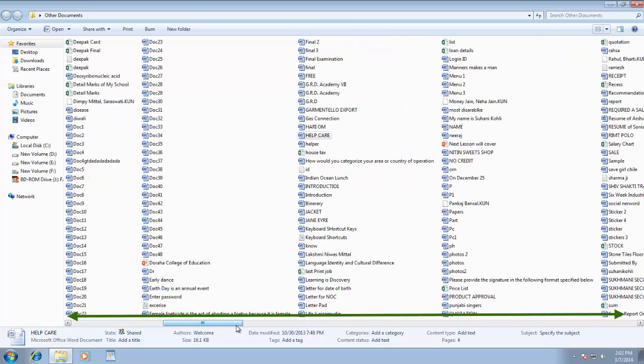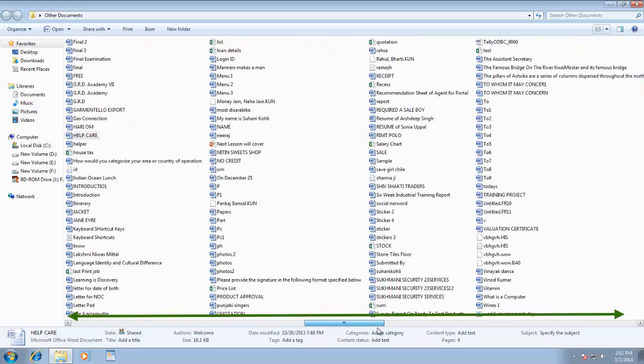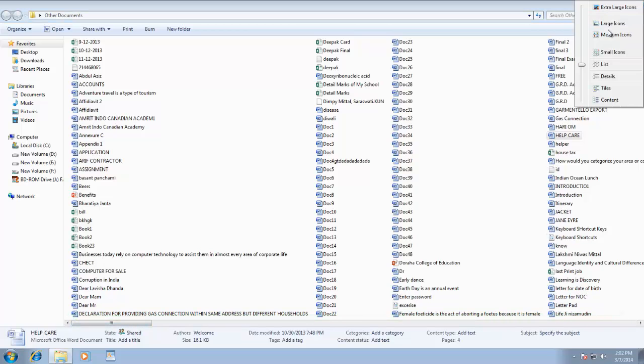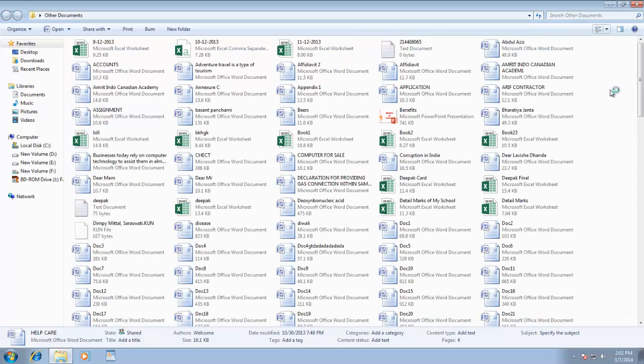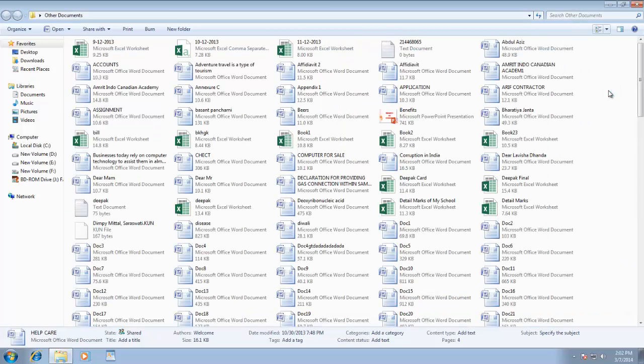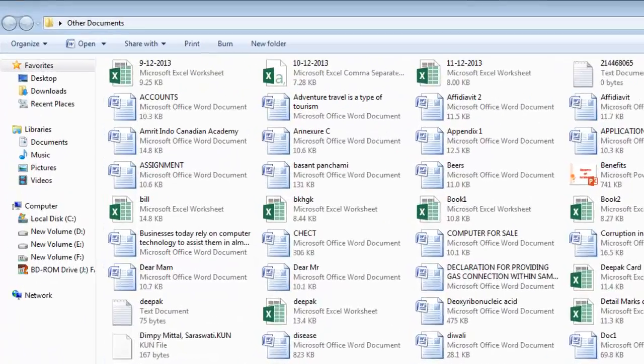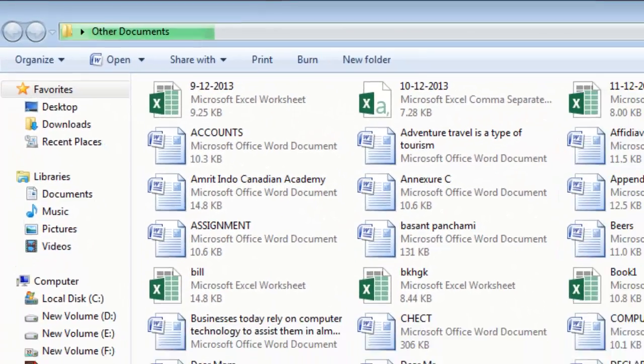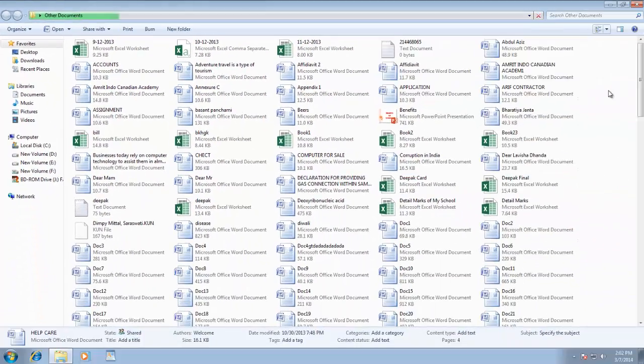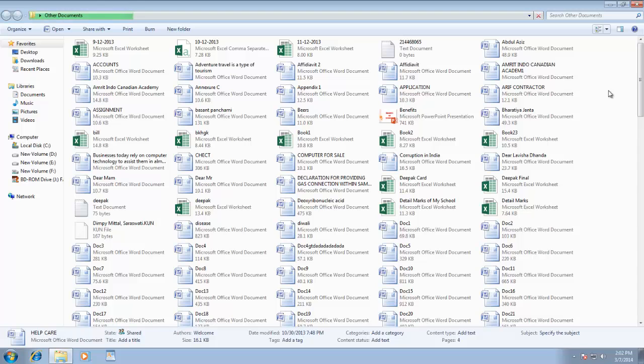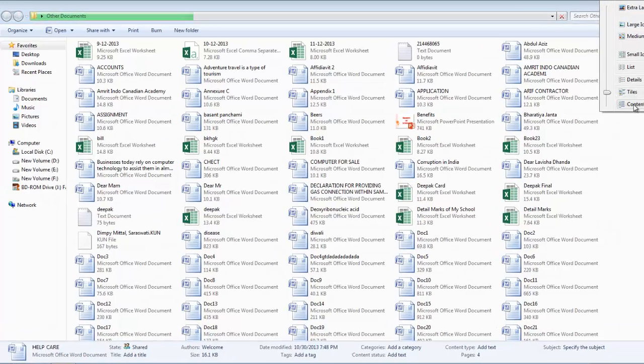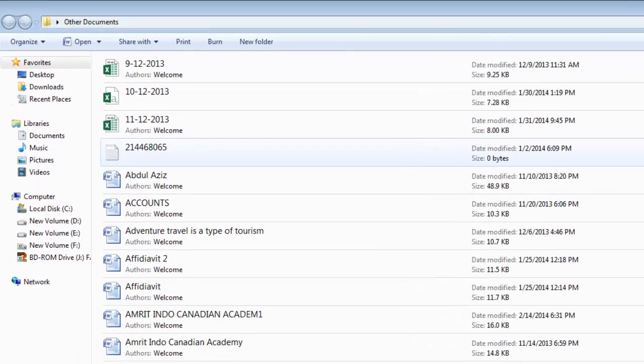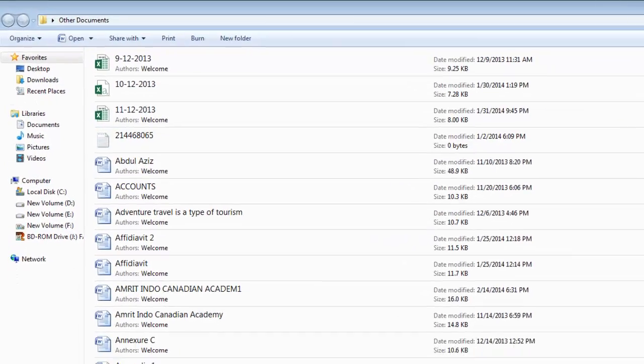If you choose tiles, then the icon size will automatically change to medium size, but now you also have some extra information along with the file name, like the file type and file size. In contents view, you have a tabular style view of list, but you also have the date modified and author name along with file size.